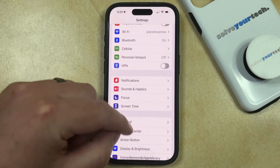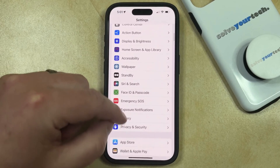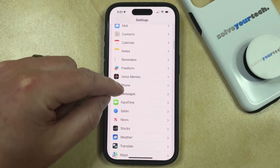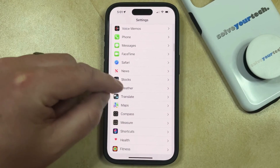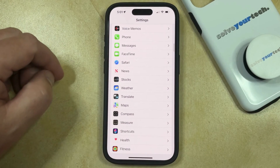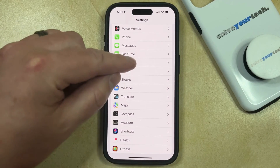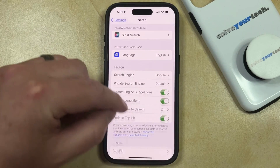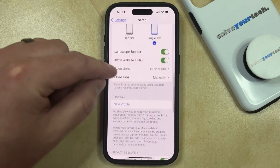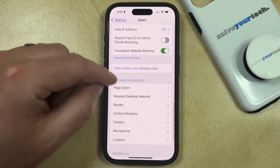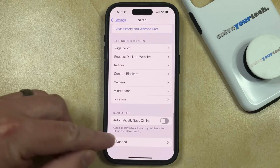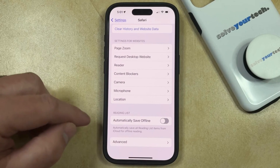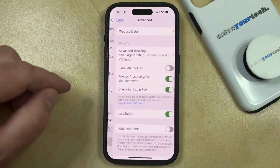You can then scroll down and select the Safari option from this menu, and now you need to scroll all the way down again and choose the Advanced option at the bottom of this menu.